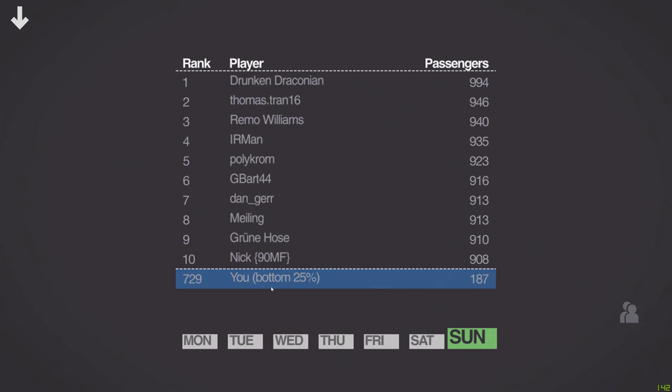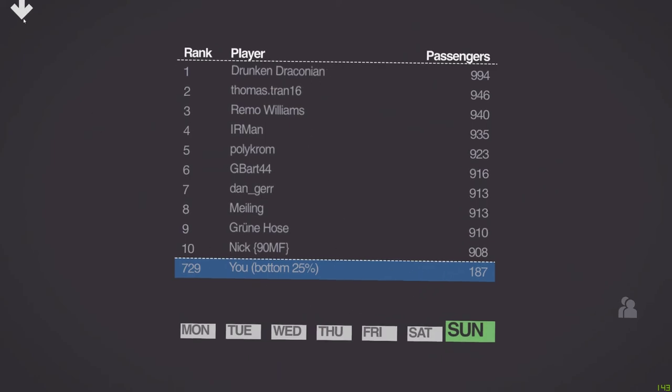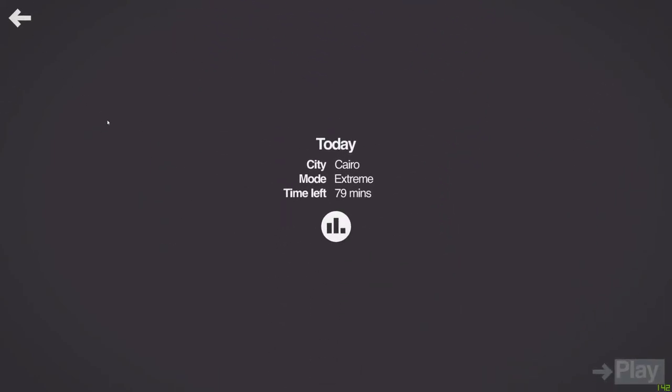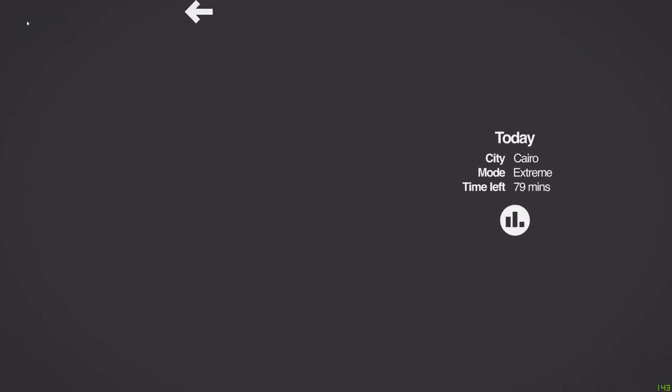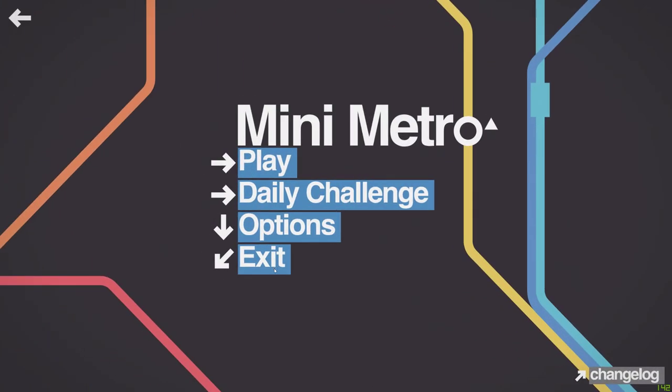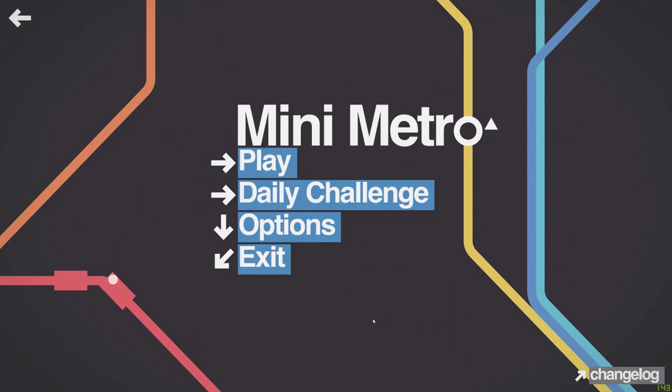187, bottom 25%. I mean, even the high score is not particularly high, is it? Okay, well that was short and in some ways very sweet. Yeah, join me next time. We'll try that again, shall we? Okay.